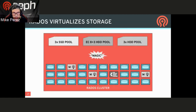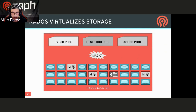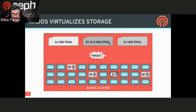RADOS is kind of magical because it gives you this idea of having virtualized storage pools. You can have different types of pools with different types of devices, and using placement group policies, you can actually have different workloads being put into different pools that have different hardware devices, to serve different requirements that clients may need.